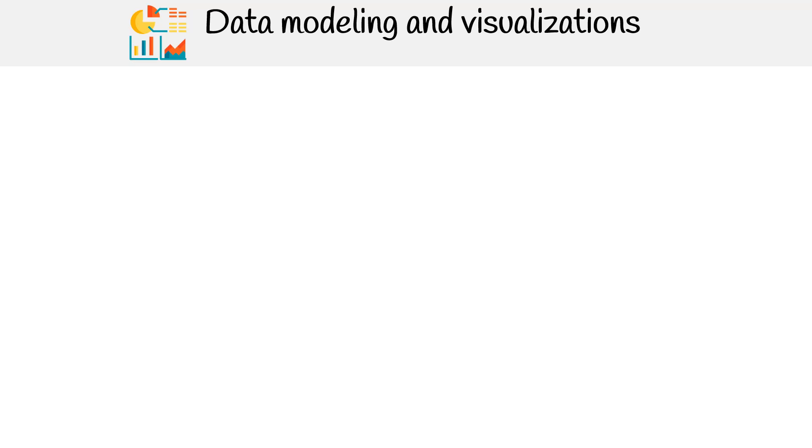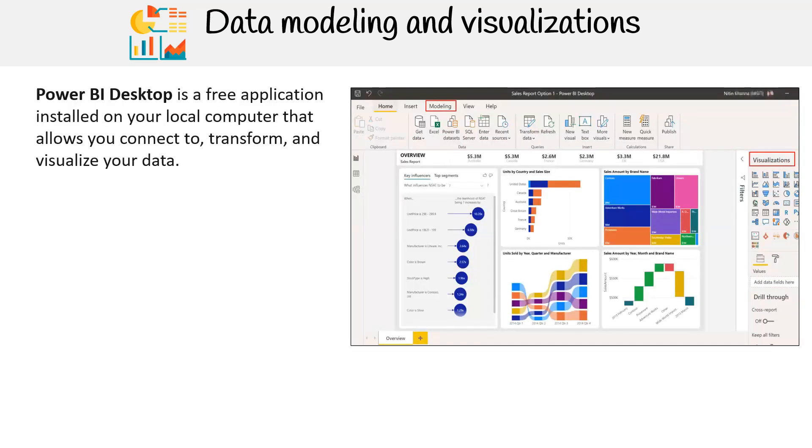The next topic we'll be covering is data modeling and visualizations. Power BI Desktop is a free application installed on your local computer that allows you to connect to, transform, and visualize your data.